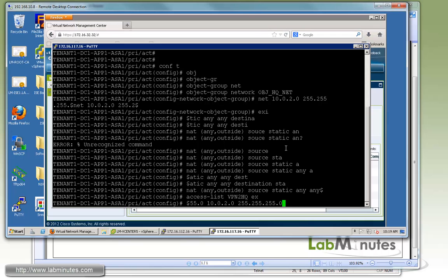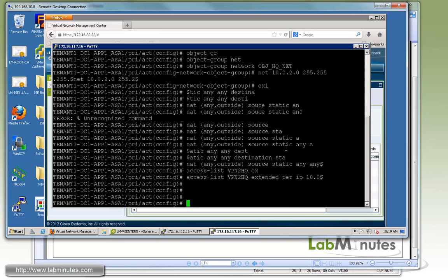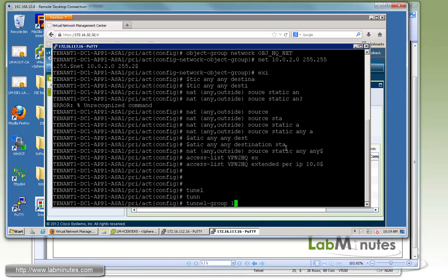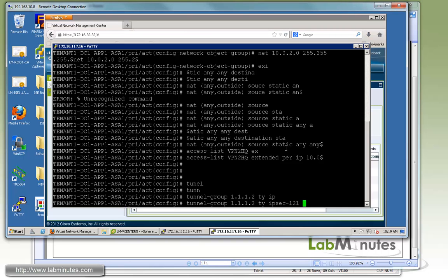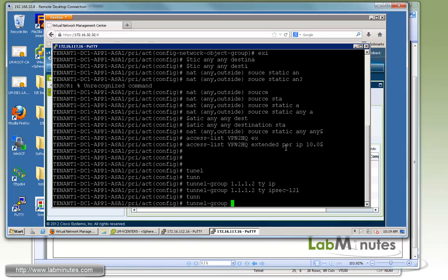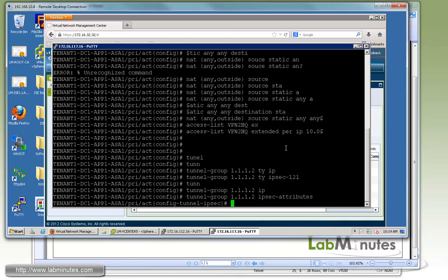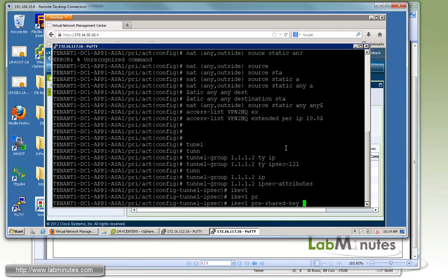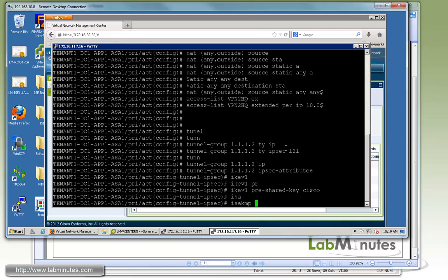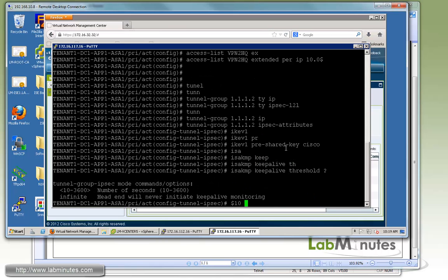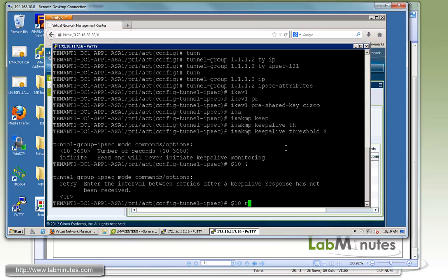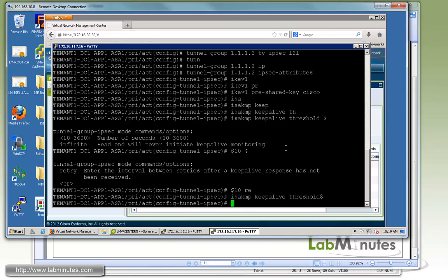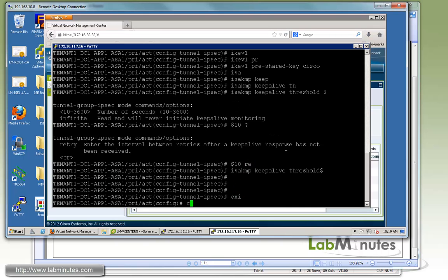Then we're going to specify the peer through the tunnel group command. The IP of our peer is 172.16.2.112. Type is IPsec LAN to LAN. Then for the tunnel group IPsec attributes IKEv1, specify a pre-shared key using a simple key Cisco. And if you want to specify things like ISAKMP keepalive, you can do threshold of 10 and retry of 3.